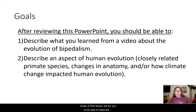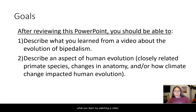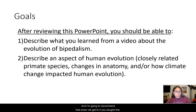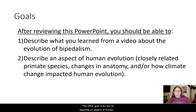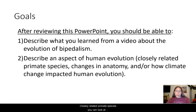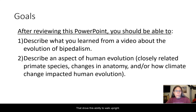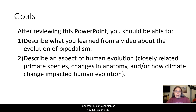The goals of this lesson are for you to be able to describe what you learn by watching a video that covers the evolution of bipedalism. The other goal is for you to describe an aspect of human evolution, and you have a choice. You can look at closely related primate species, changes in our anatomy that drove the ability to walk upright, or how climate change impacted human evolution.